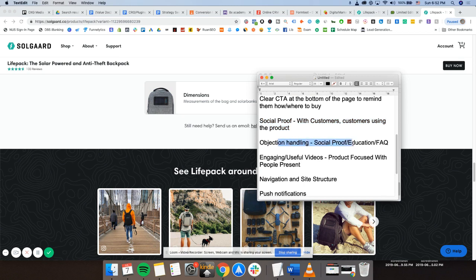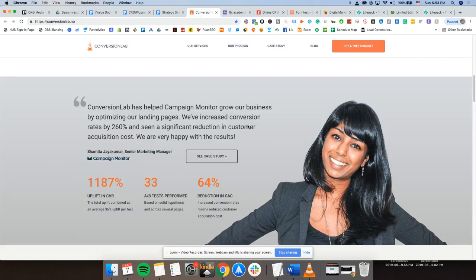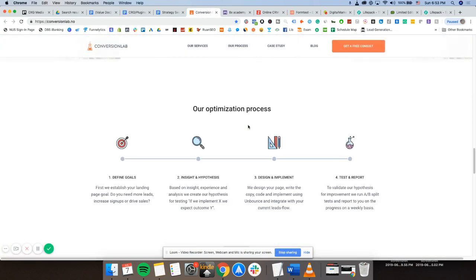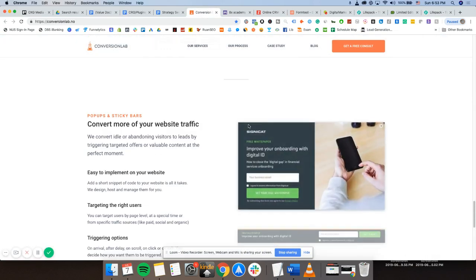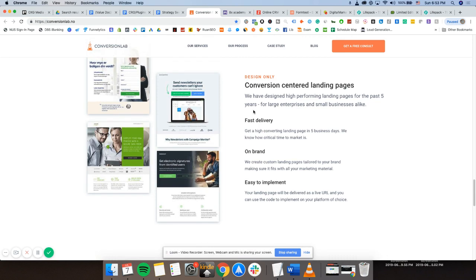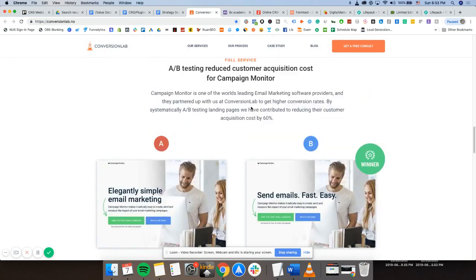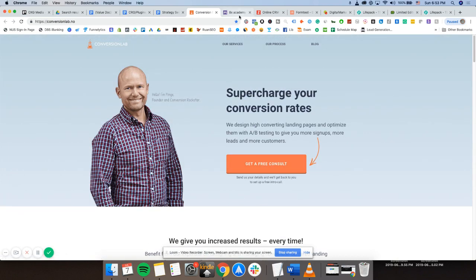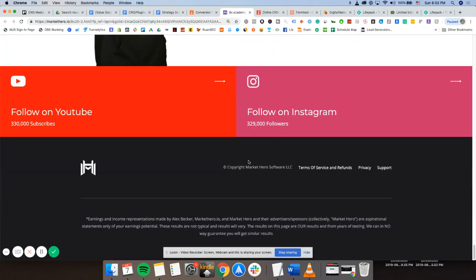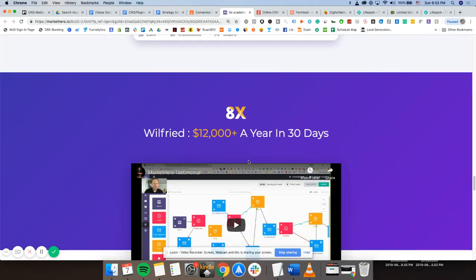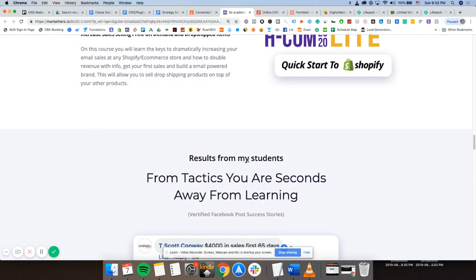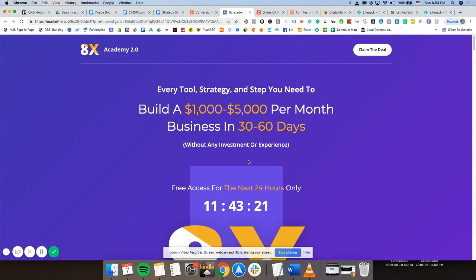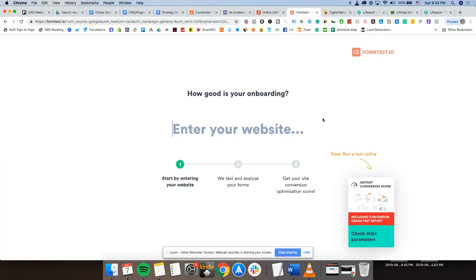Objection handling, social proof, education, and FAQ. What this means is when you're trying to close the sale, close a purchase via a landing page, you need to handle all objections. If I am unsure about a product, I'm able to actually allow and convince myself without any human interaction why I should buy this product. So that is really in the form of an FAQ where people are answering, the person who has created a landing page basically answers all the objections that you could probably have.